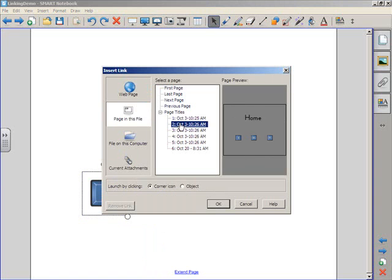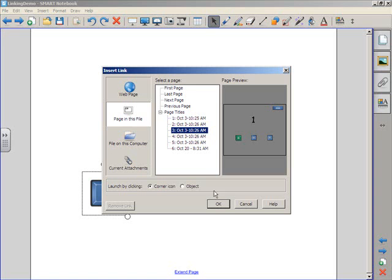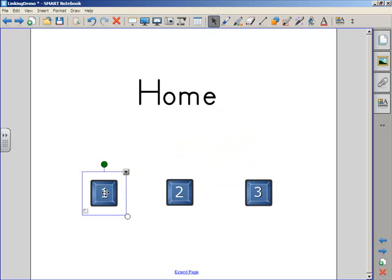I can choose the other pages in my notebook file that I can link to. In this case, I want to link it to page one. Now when I press OK, this button still will not link. And why is that?